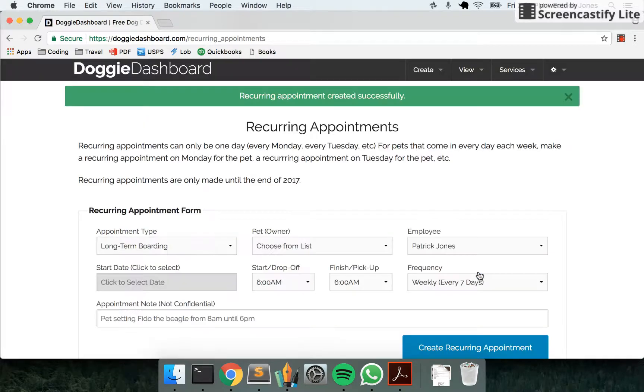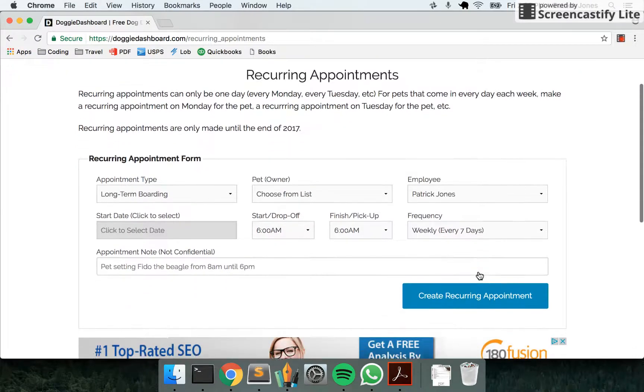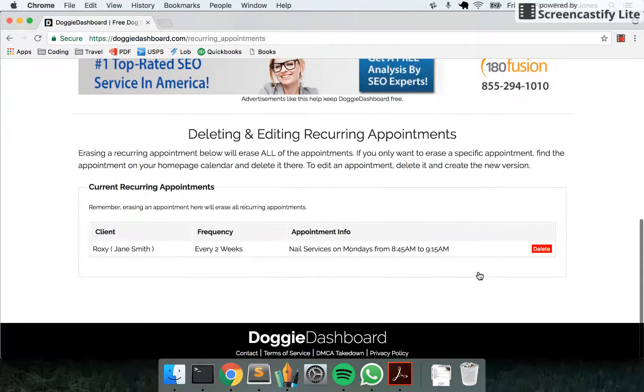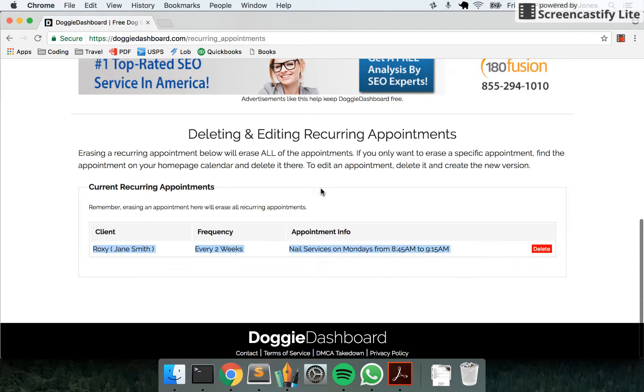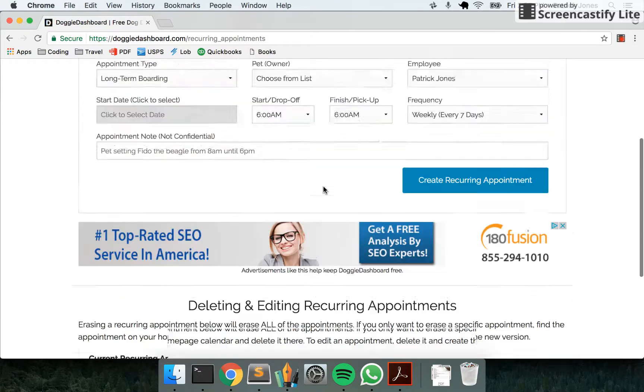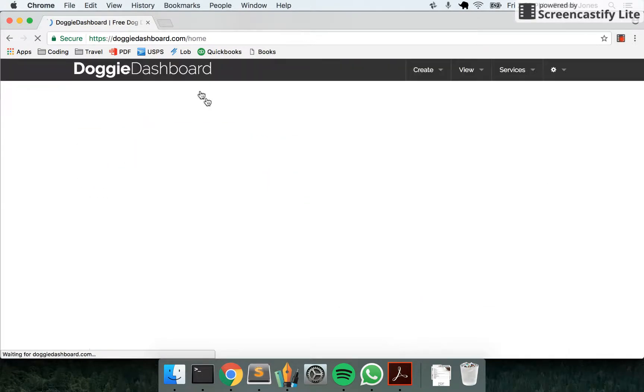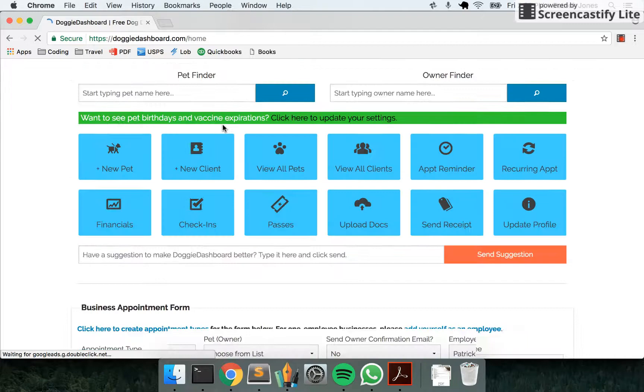And if you scroll down right here, you'll see the appointment has been added to our list of appointments. But the best place to see it is going back to the home page.